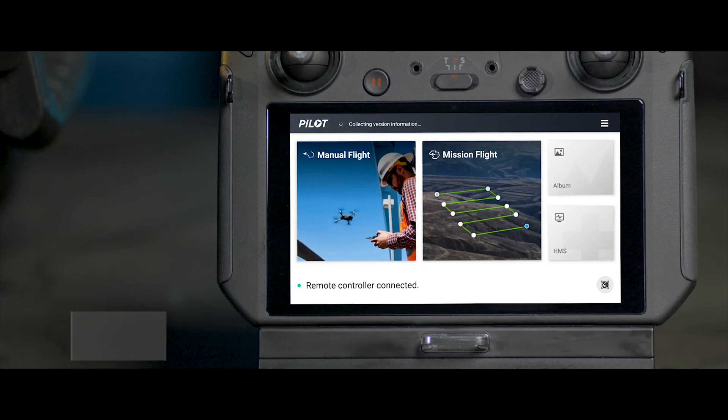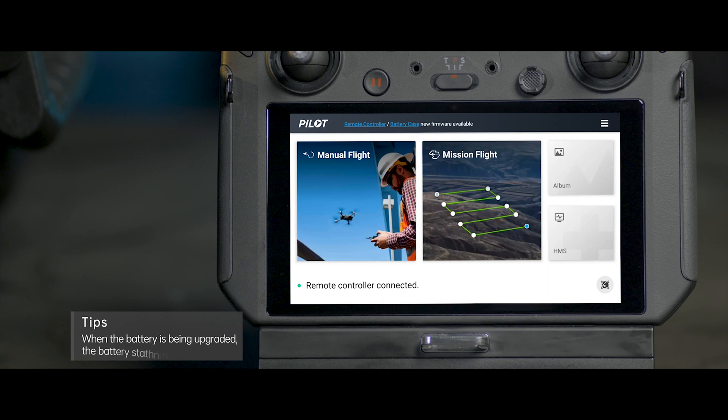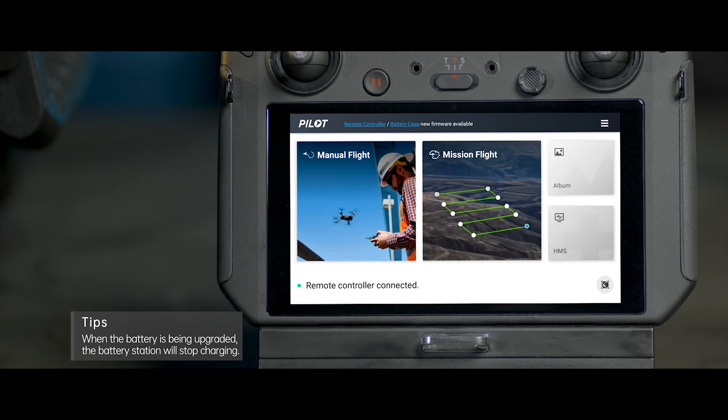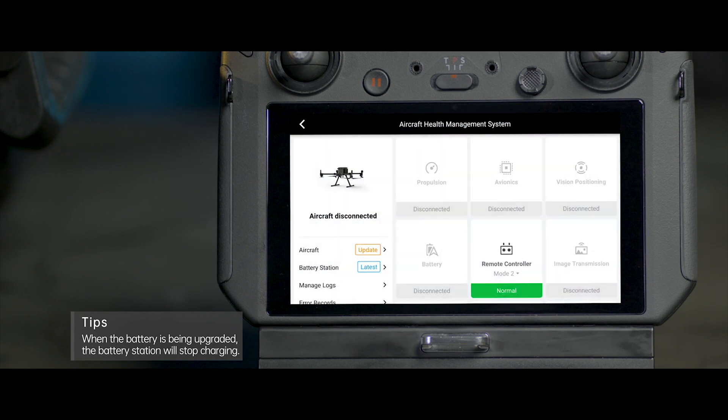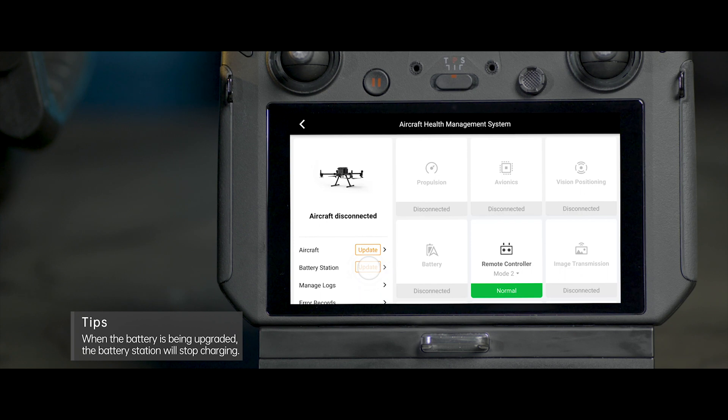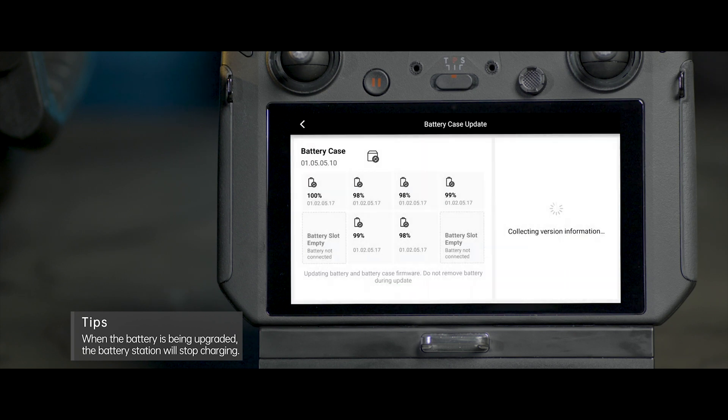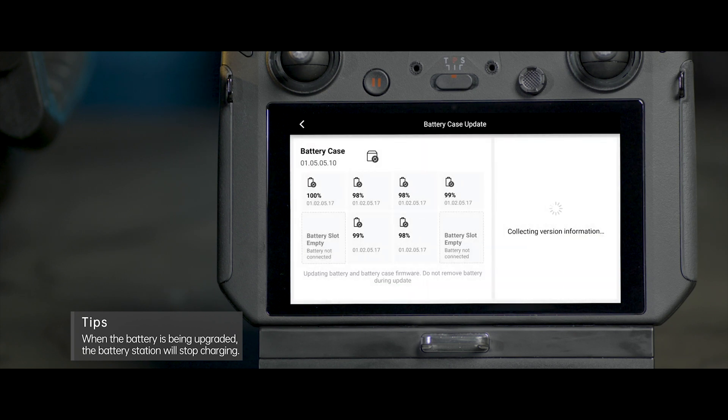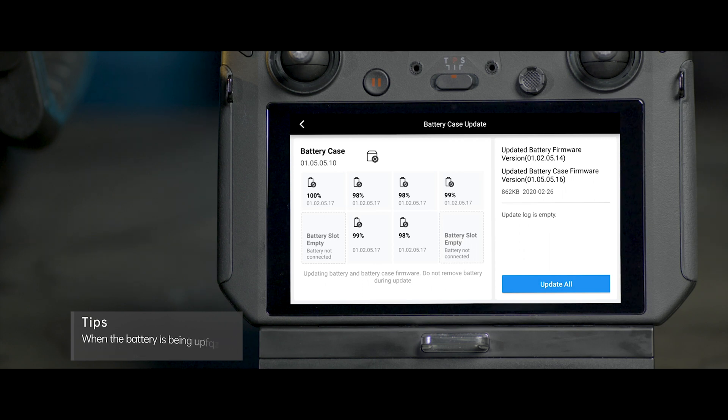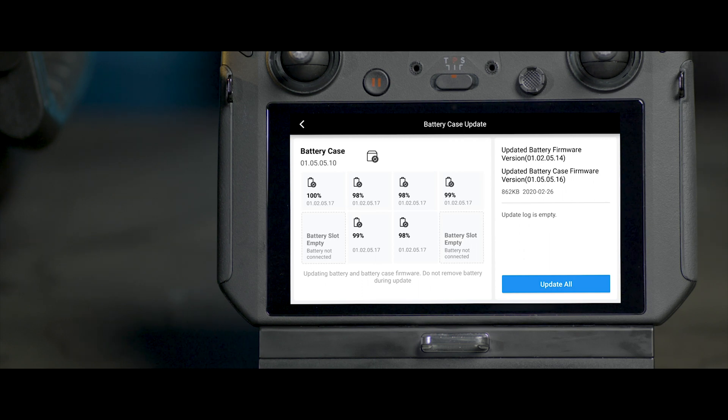When the app prompts new firmware available for the battery station, tap to enter the health management system. Tap Battery Station Firmware Upgrade to enter the upgrade page. Tap Upgrade All. Wait for about 10 minutes till the upgrade completes.